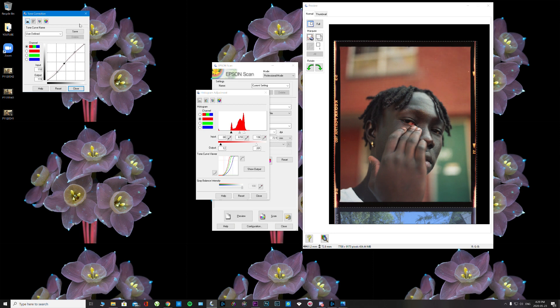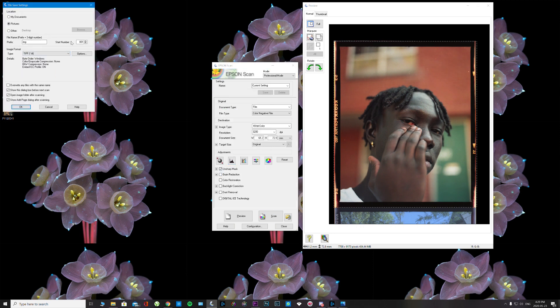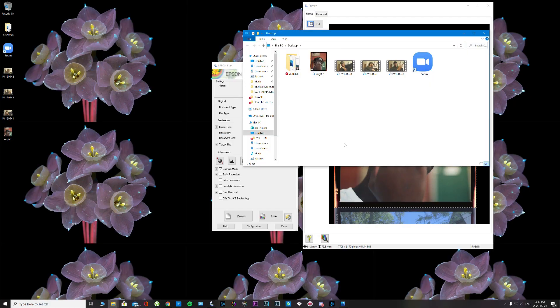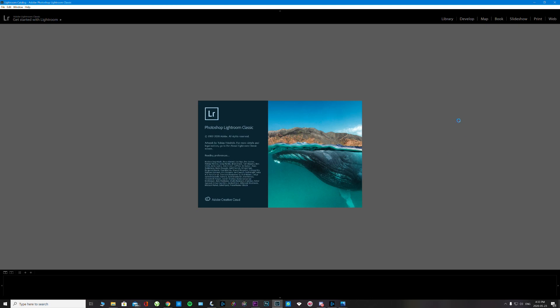I have used SilverFast, ViewScan, and Negative Lab Pro — those programs just give me a different process. For example, with Negative Lab Pro I have to scan it as a positive and then convert it into a negative — to me that is too complicated. I just want to stick it in my scanner, hit the scan button, and voilà. Then I dash it into Lightroom and start working on my colors. Other people like editing from the scan program, and everyone is different.